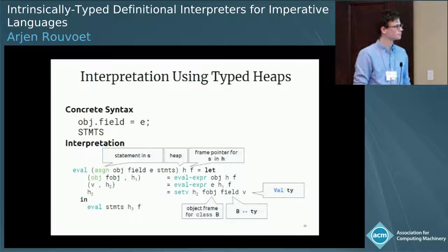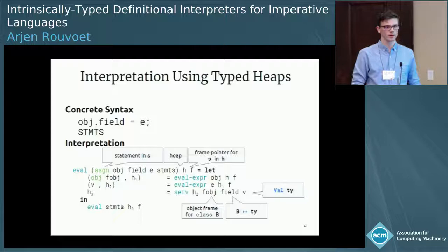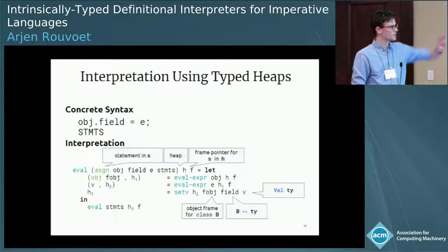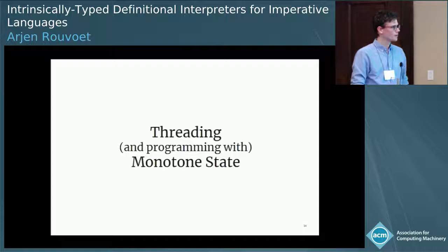This demonstrates well how we define syntax over scope graphs and how we may interpret those safely using heaps that are typed over those scope graphs. But this doesn't quite type check in Agda. The reason for this brings us to the second problem that we address in this paper — threading monotone states.